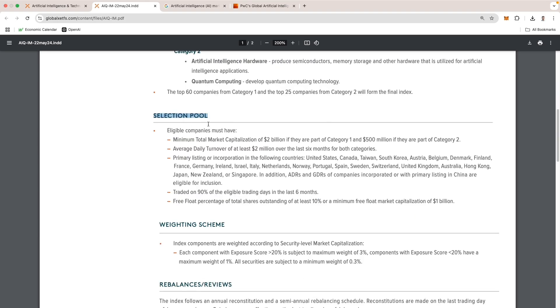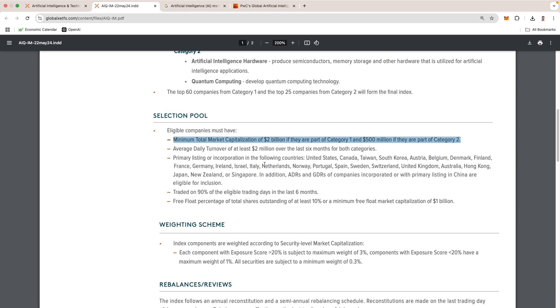Here we have the selection pool. This means that in order for companies to be selected into those categories, all companies need to meet these minimum requirements. Bullet one is a minimum market cap of $2 billion if they're part of category one and $500 million if they're part of category two.